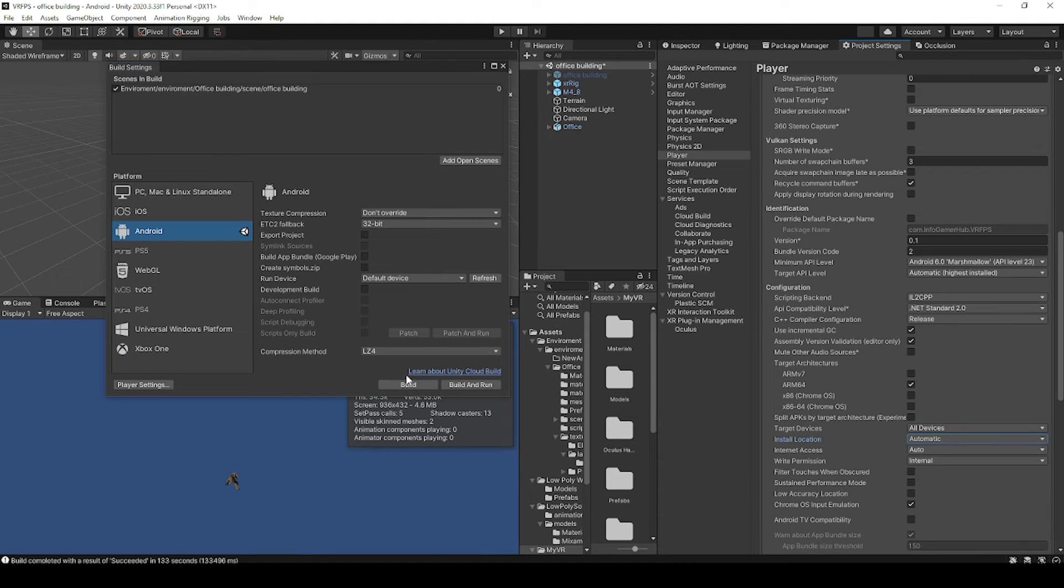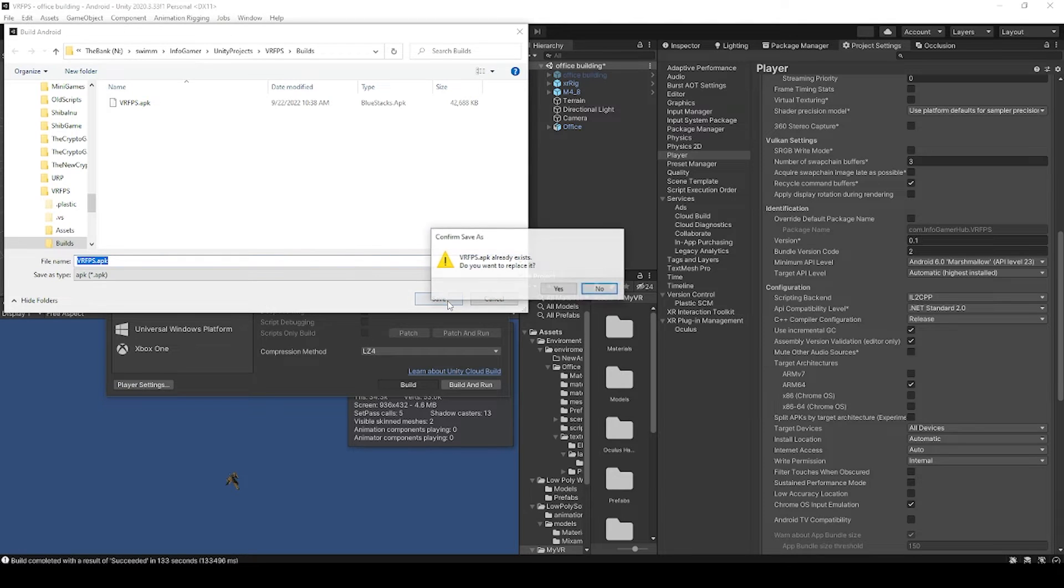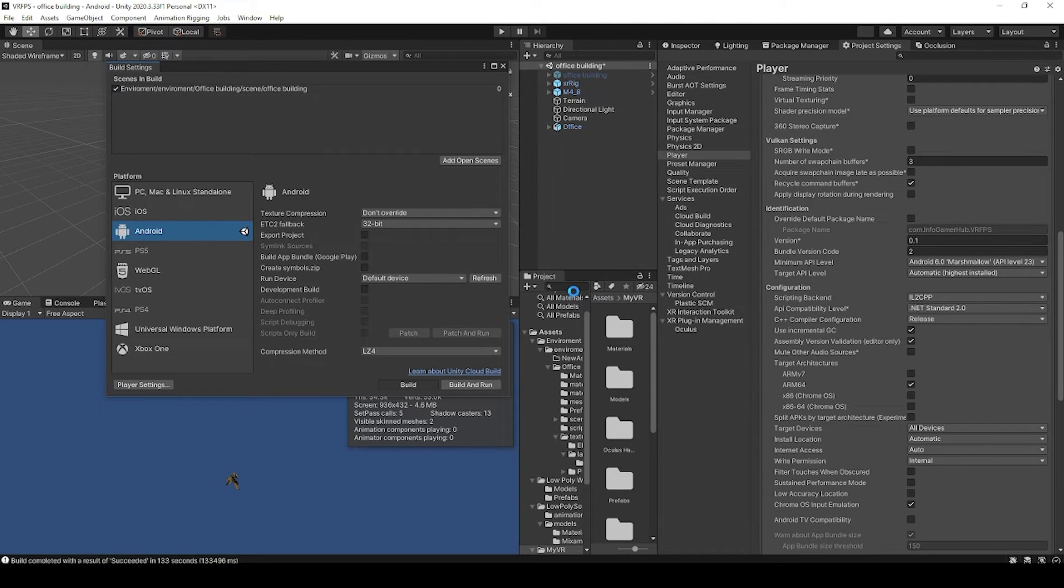Once we're done changing these player settings and signing our application, we can now build our project. So you'll want to make sure that you have a scene selected in your build order, and then we'll just click build.